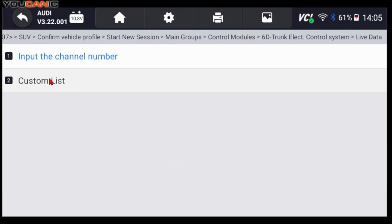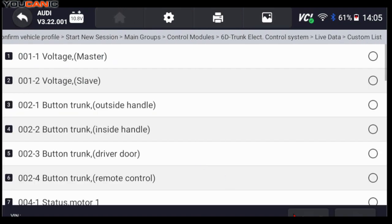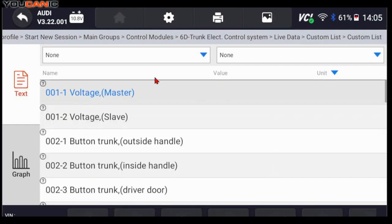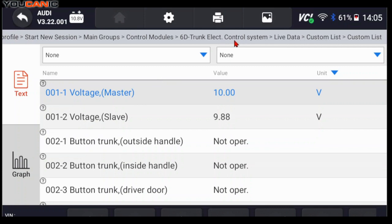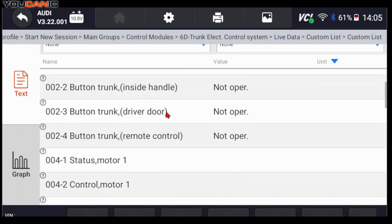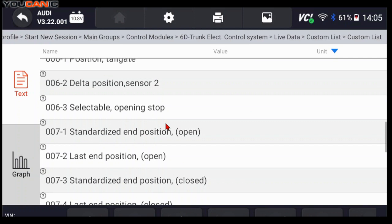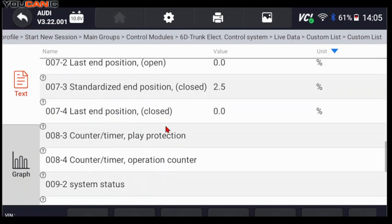Go to Live Data, then Custom List, select all, press OK. This shows all the data that is being monitored by this control unit, the trunk electronic control system. This is the data that it sees and monitors.